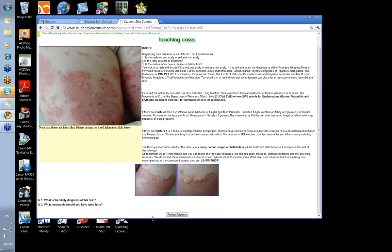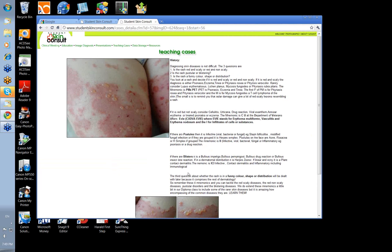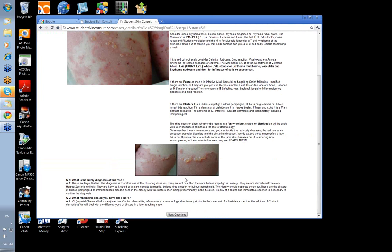So here were the little questions: what's the likely diagnosis and what mnemonic would you have used? The diagnosis is bullous pemphigoid and the mnemonic is ICI.